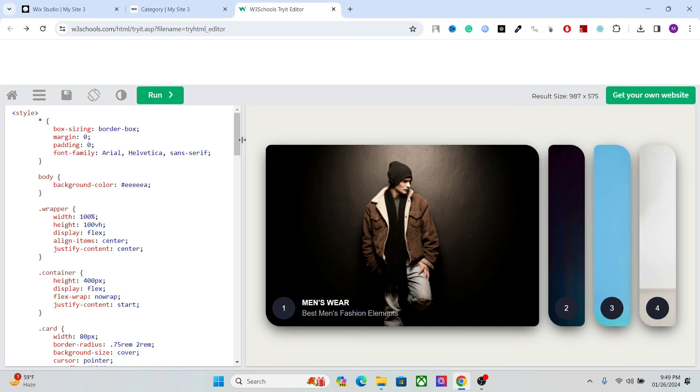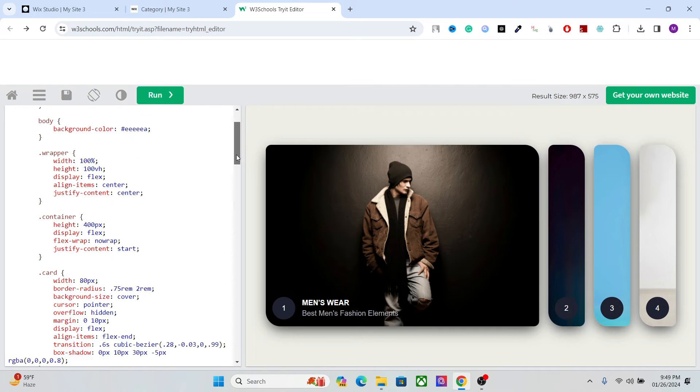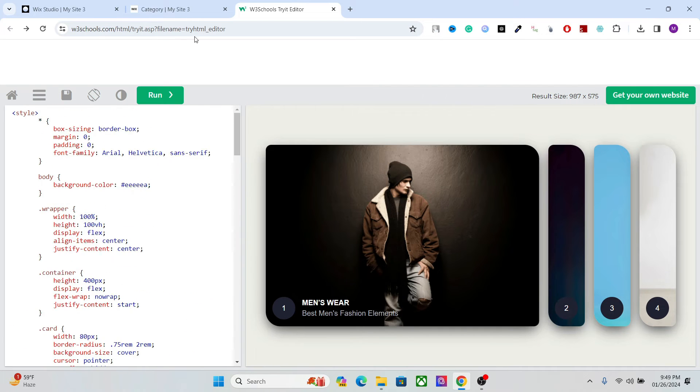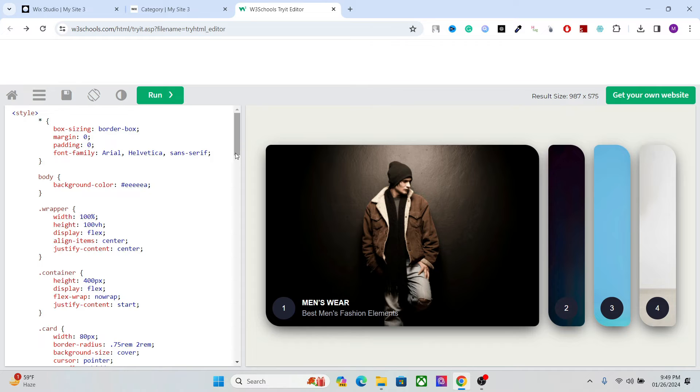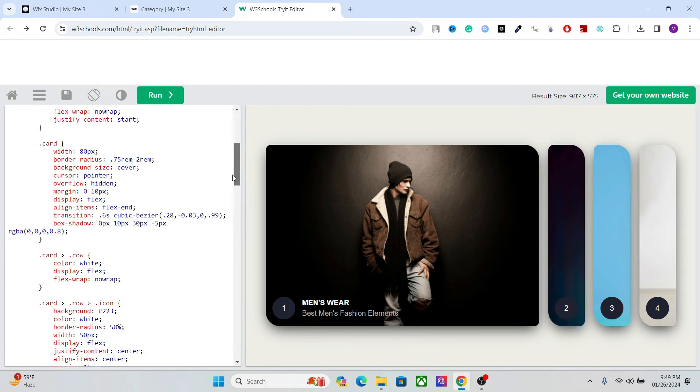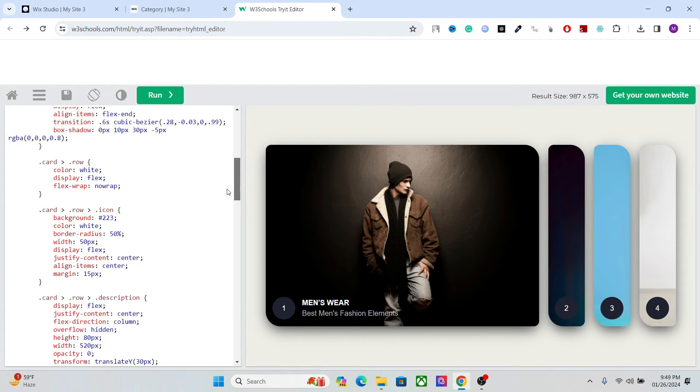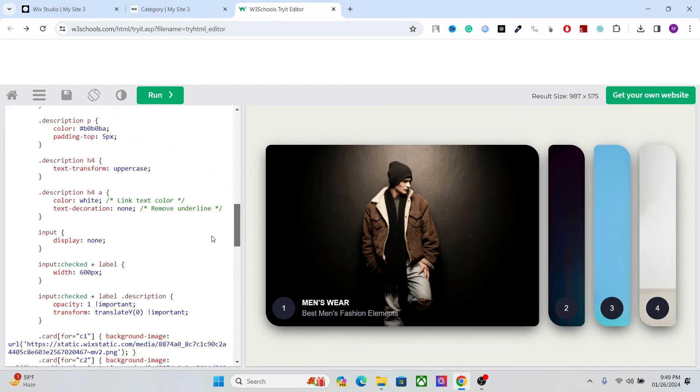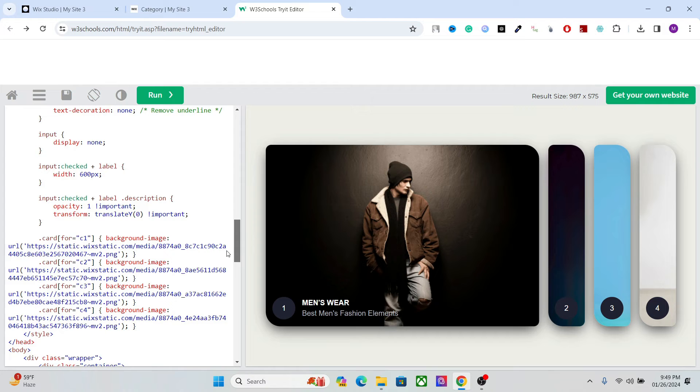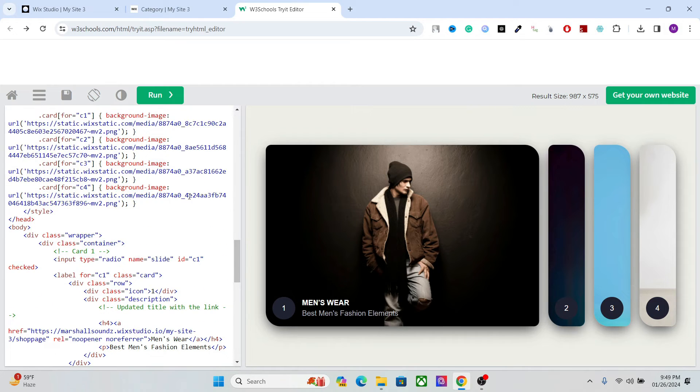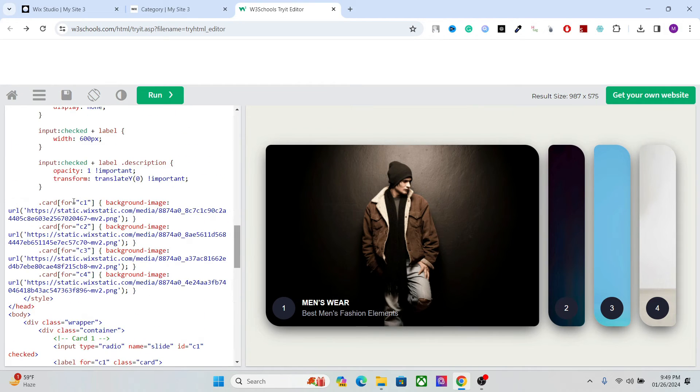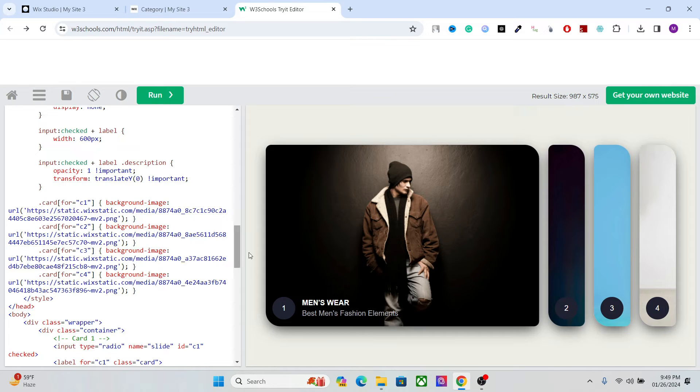After that, go to the code. You can use this website to edit your code. Now let's understand the code first. You don't have to change anything on top here. Okay, that's the style sheet. This is where you have to change the images.